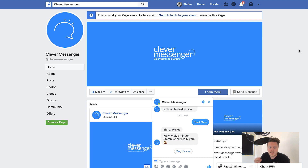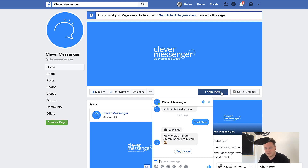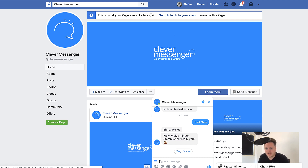Now the first thing we are going to talk about is this button right here and this button right there. I get this question a lot: how are you guys able to get two buttons there instead of one? I'm going to show you.